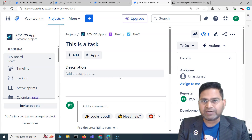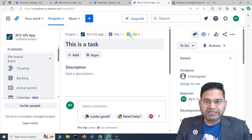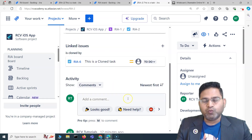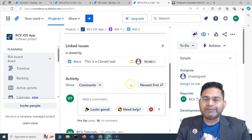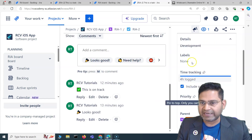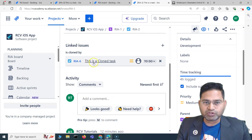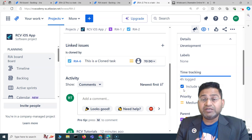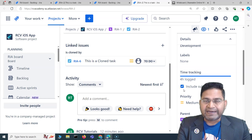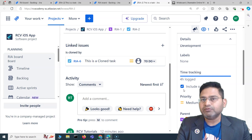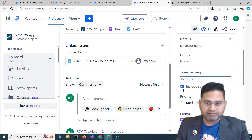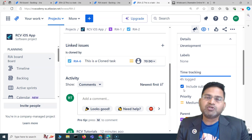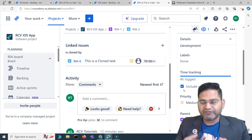For example, this particular issue has comments like 'on track, looks good' — those comments won't get cloned. Time tracking details also won't be cloned; the new cloned issue should not have the logged time from the original. Comments, issue history, and time tracking are all very specific to that particular issue and won't carry over.